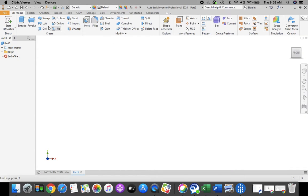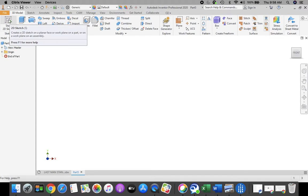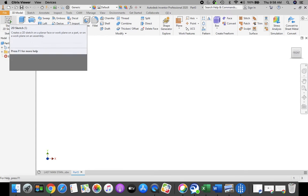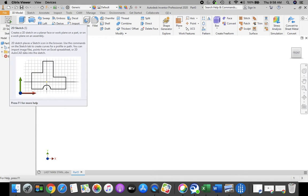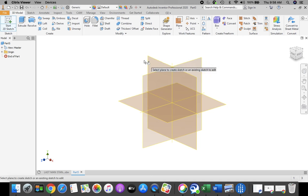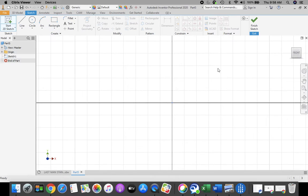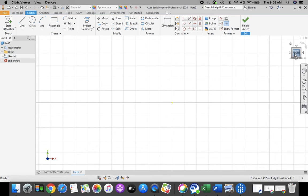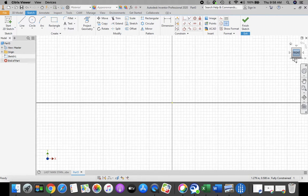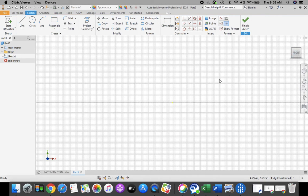Once our ribbon bar is open at the top, we're going to choose the drawing with the green plus mark — Start 2D Sketch. As always, we start from our XY plane. When it highlights red, click to select it. Then we're going to click Front in our World View cube in order to zoom out.